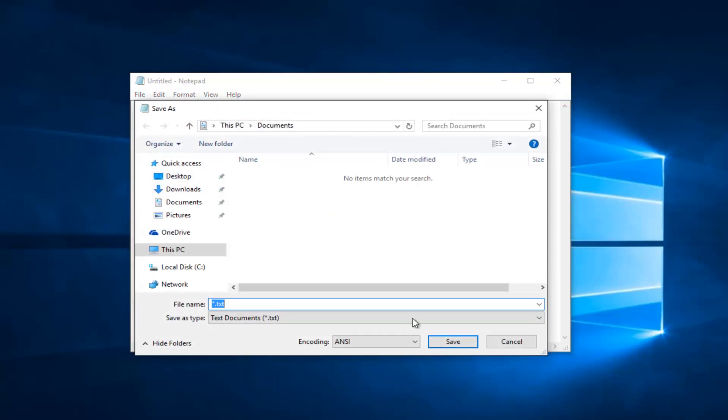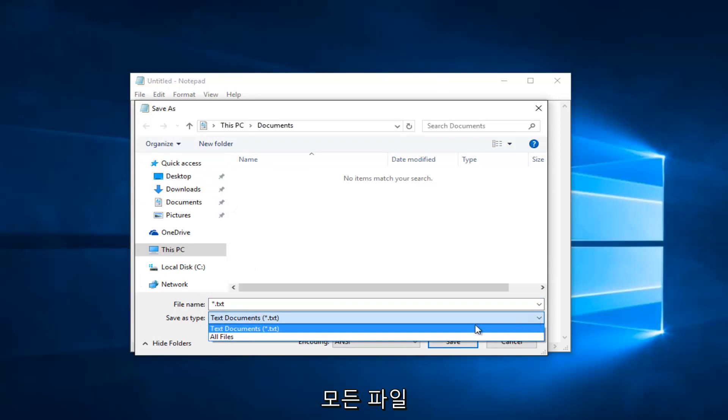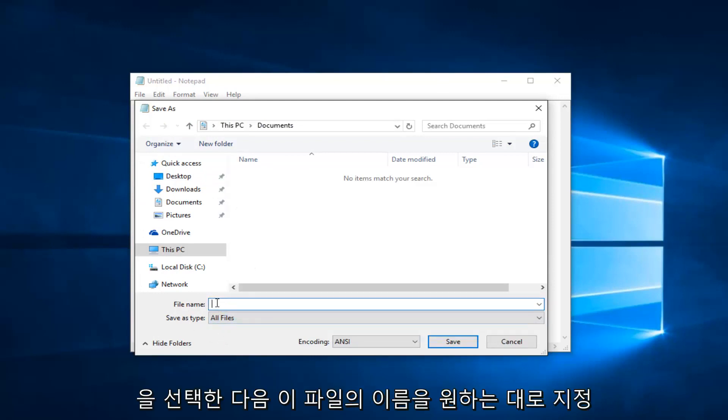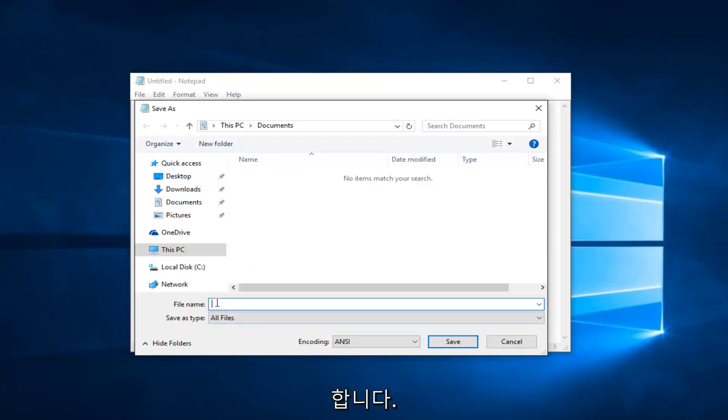Underneath save as type, left click on this little drop down arrow. Select all files, and then name this file whatever you want. Just make sure you do a .reg on the end.